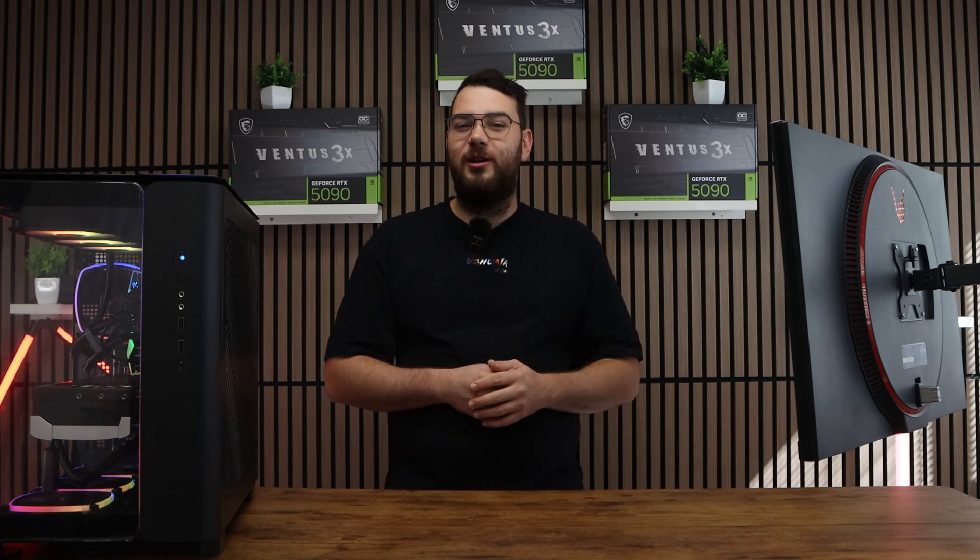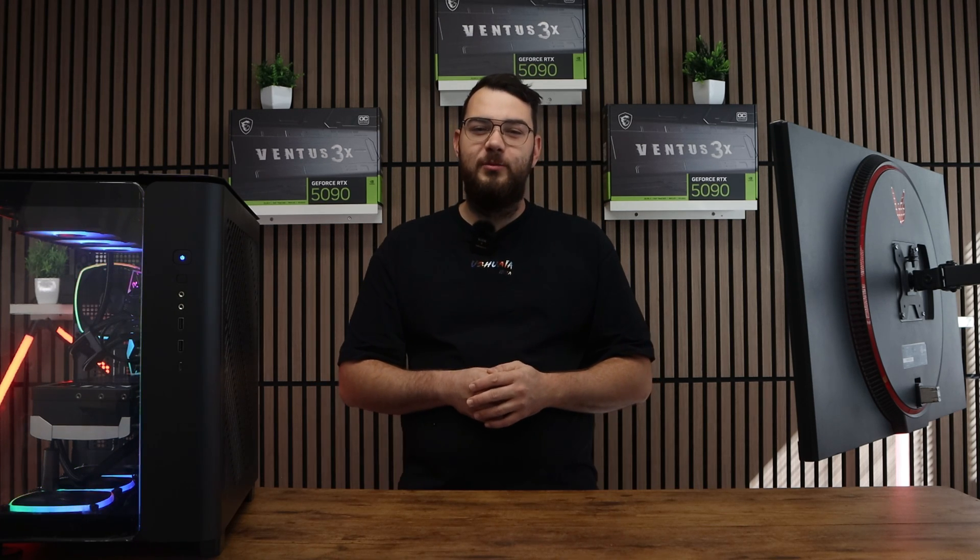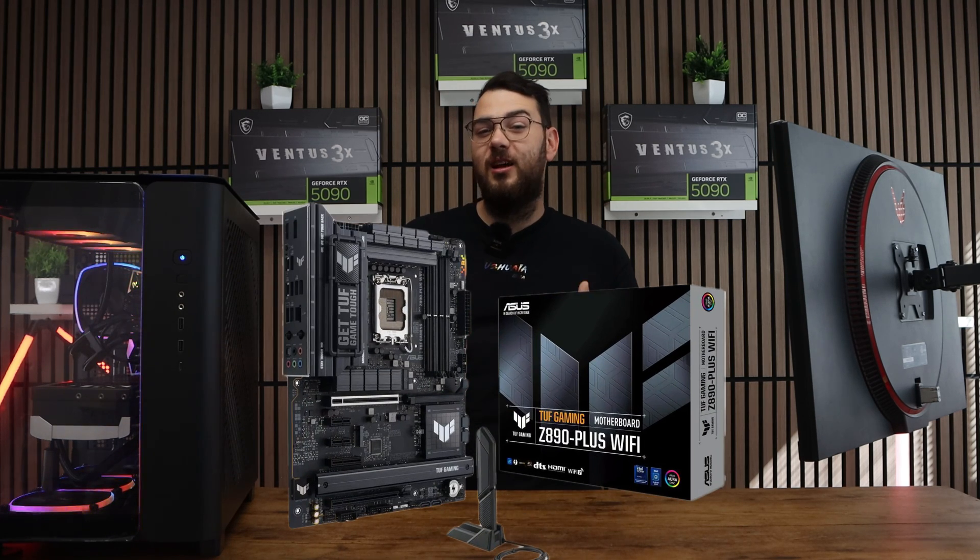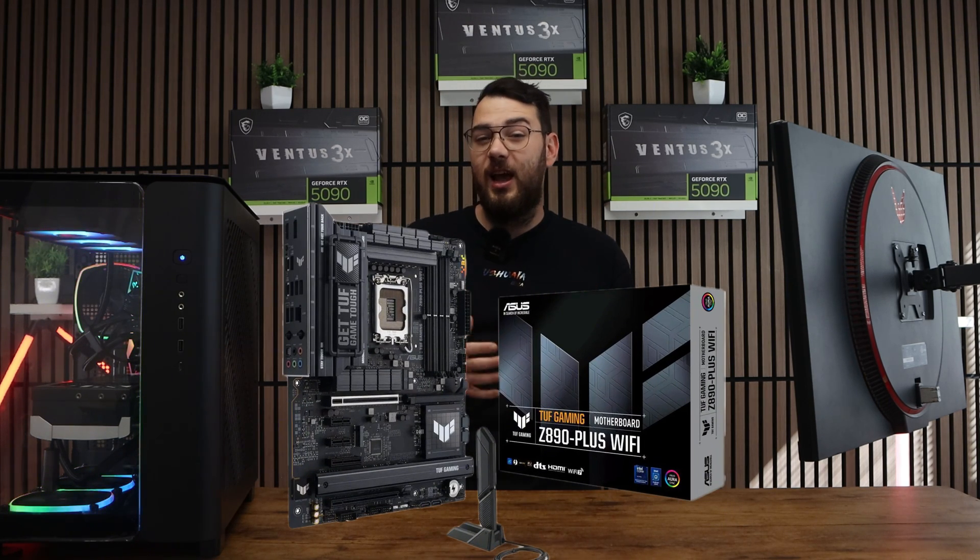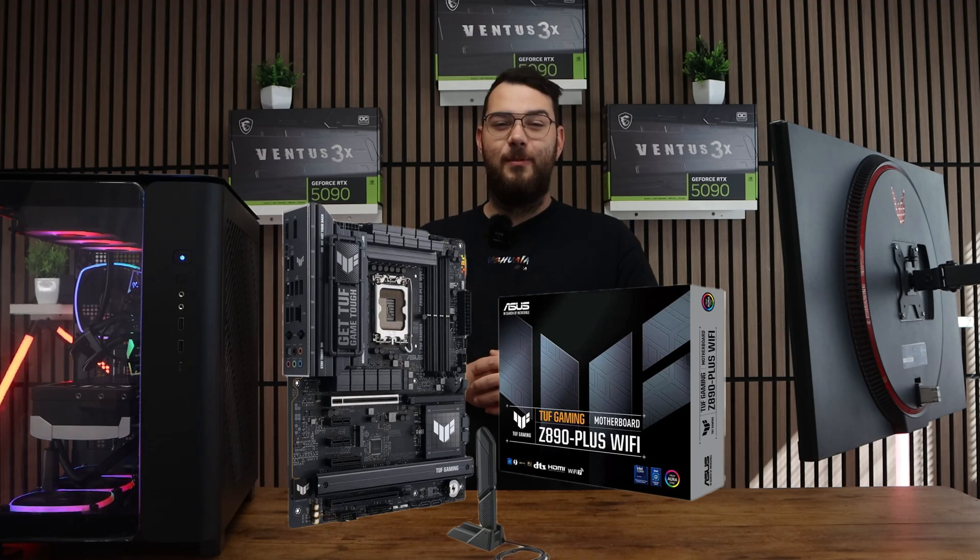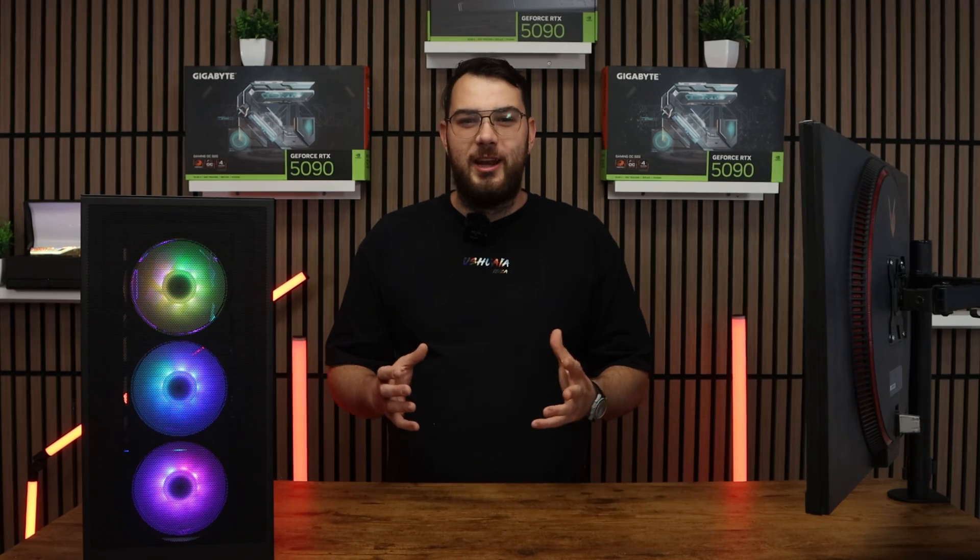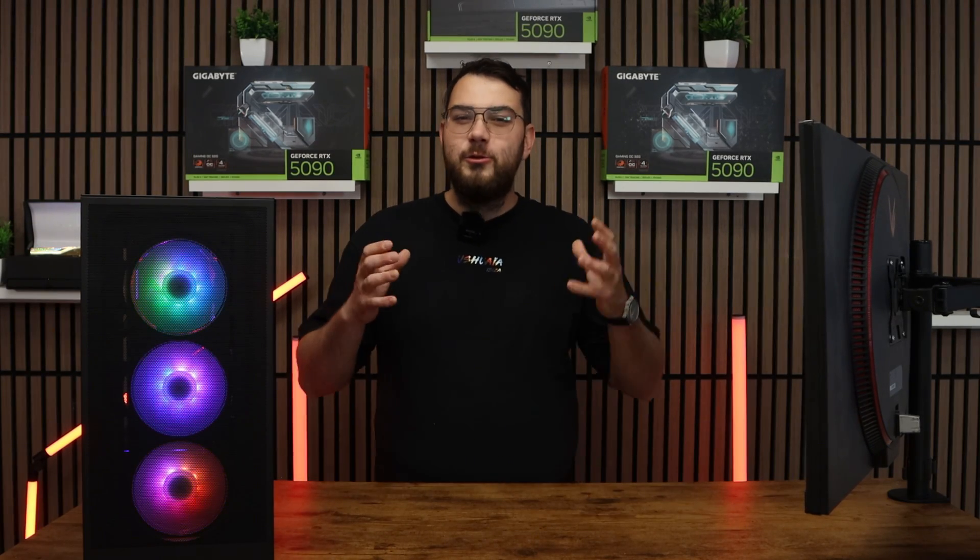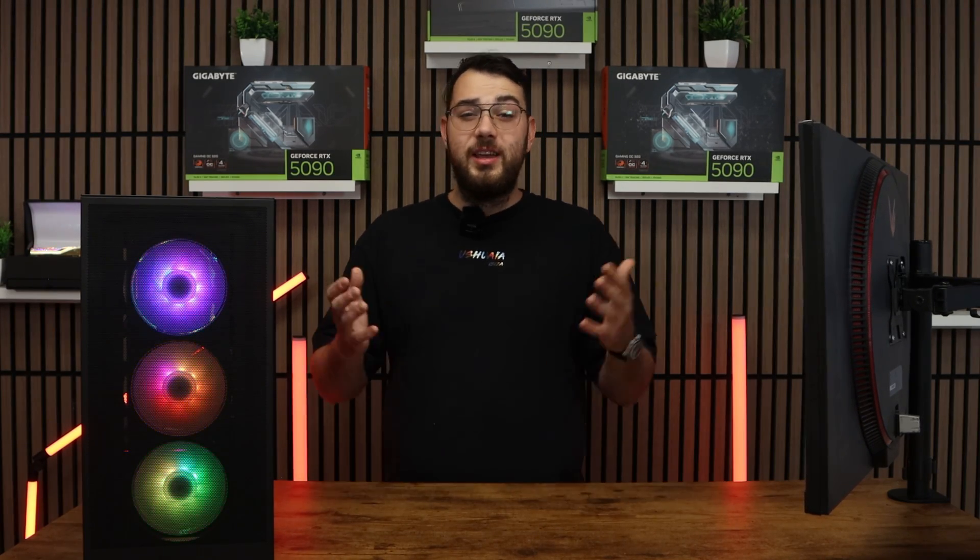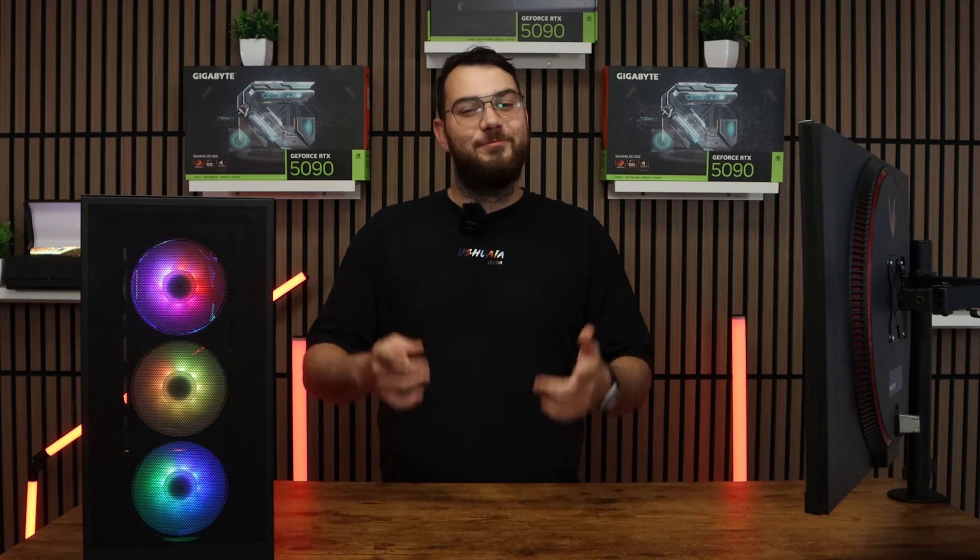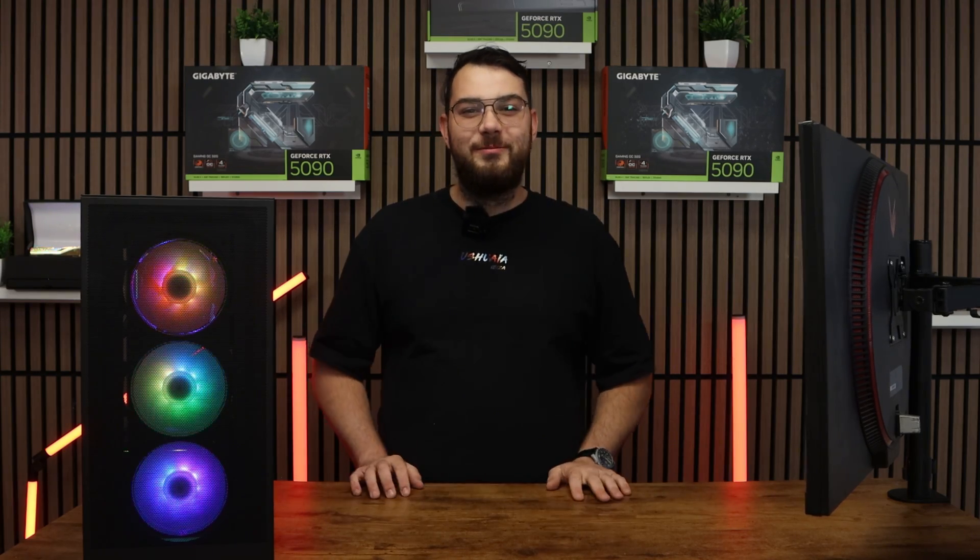Hey guys, today I'm going to show you how to install the BIOS update for the Asus TUF Gaming Z890 Plus Wi-Fi motherboard. This process might sound intimidating, but I'll walk you through step by step so you can do it safely and confidently. Let's get started.